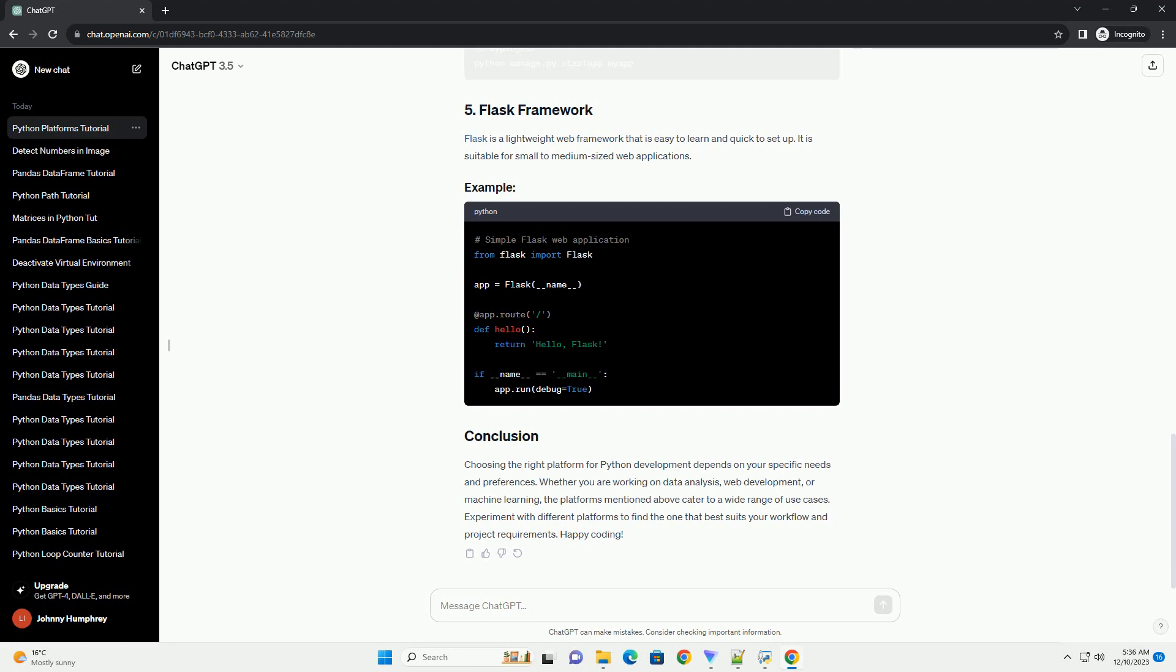Choosing the right platform for Python development depends on your specific needs and preferences. Whether you are working on data analysis, web development, or machine learning, the platforms mentioned above cater to a wide range of use cases. Experiment with different platforms to find the one that best suits your workflow and project requirements. Happy coding!